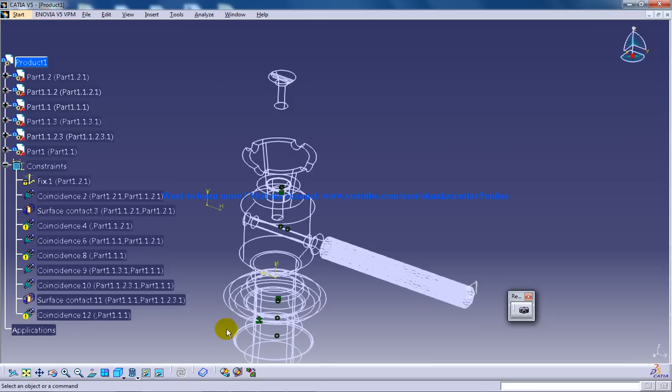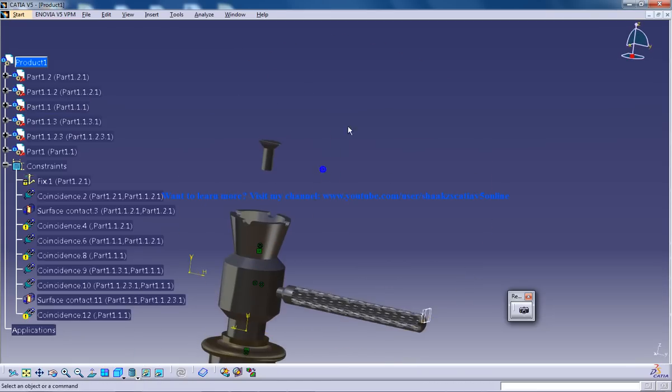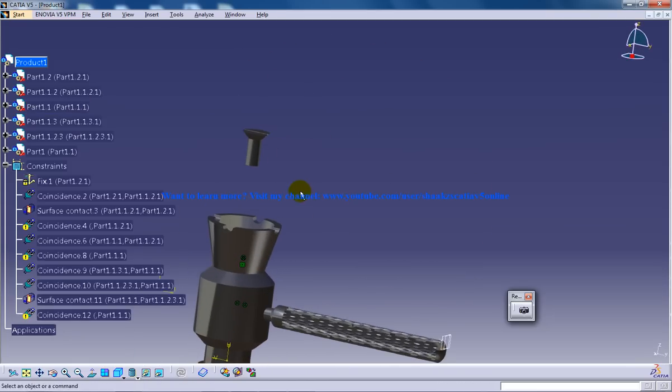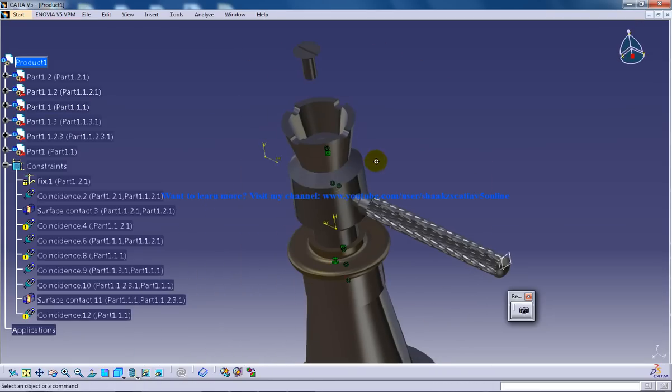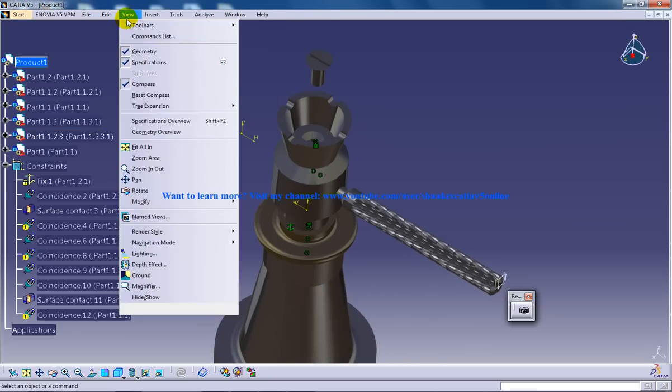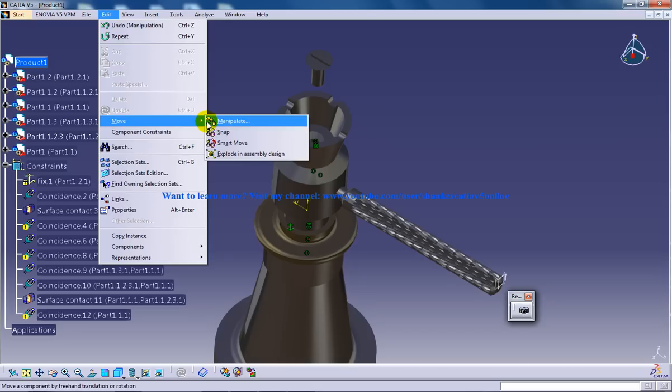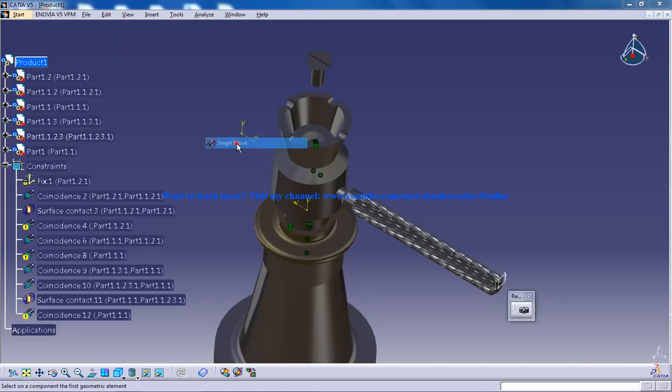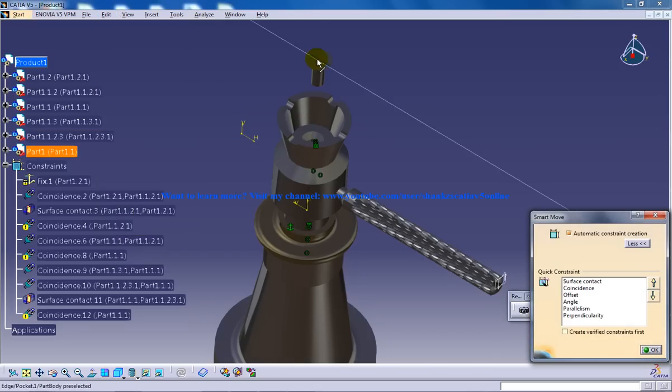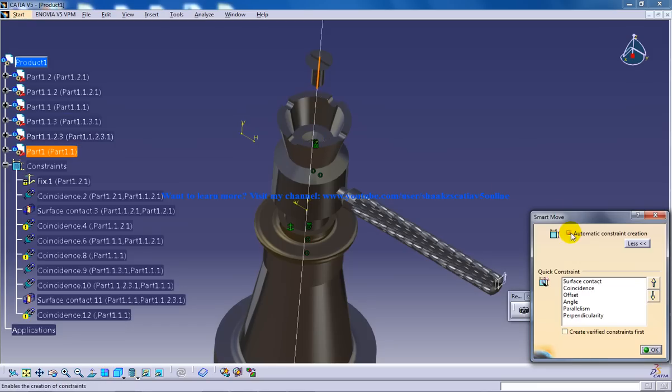Now, let me switch back to my workbench and let's see what happens. Let me use the smart mode tool right here to do the coincidences constraint. Make sure that this is checked in.